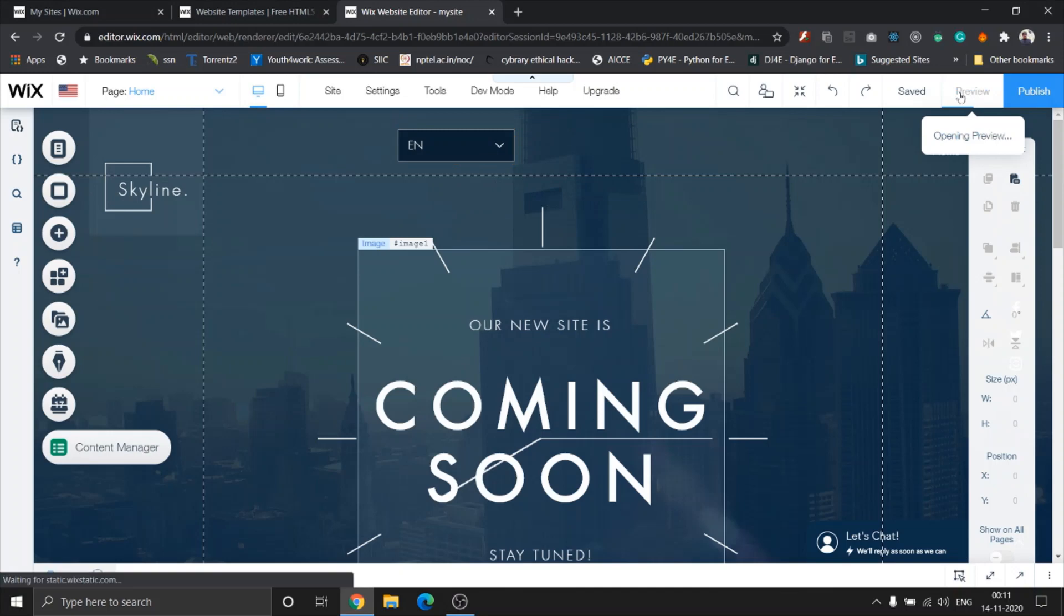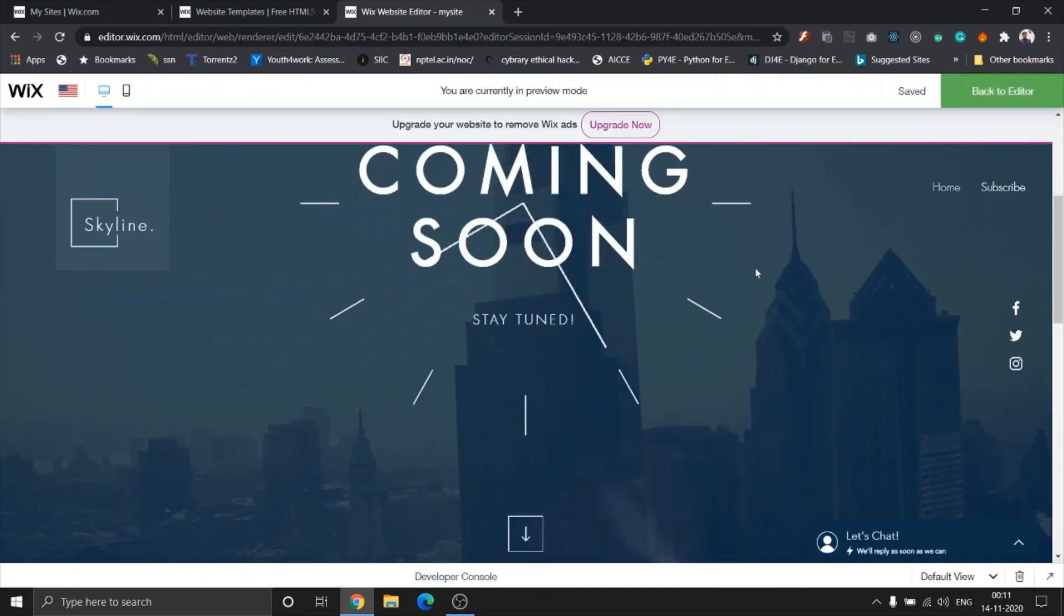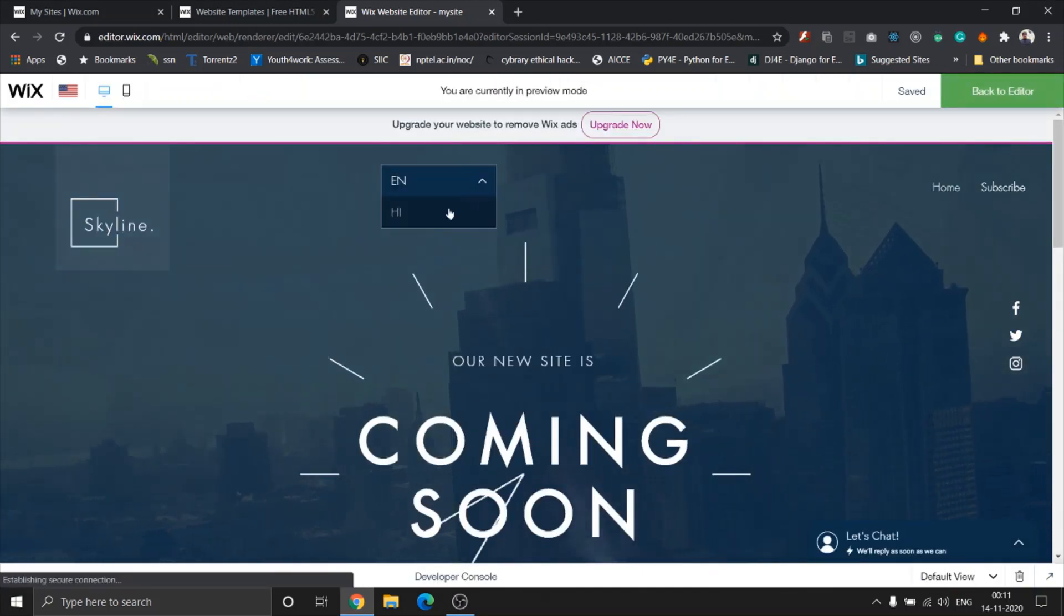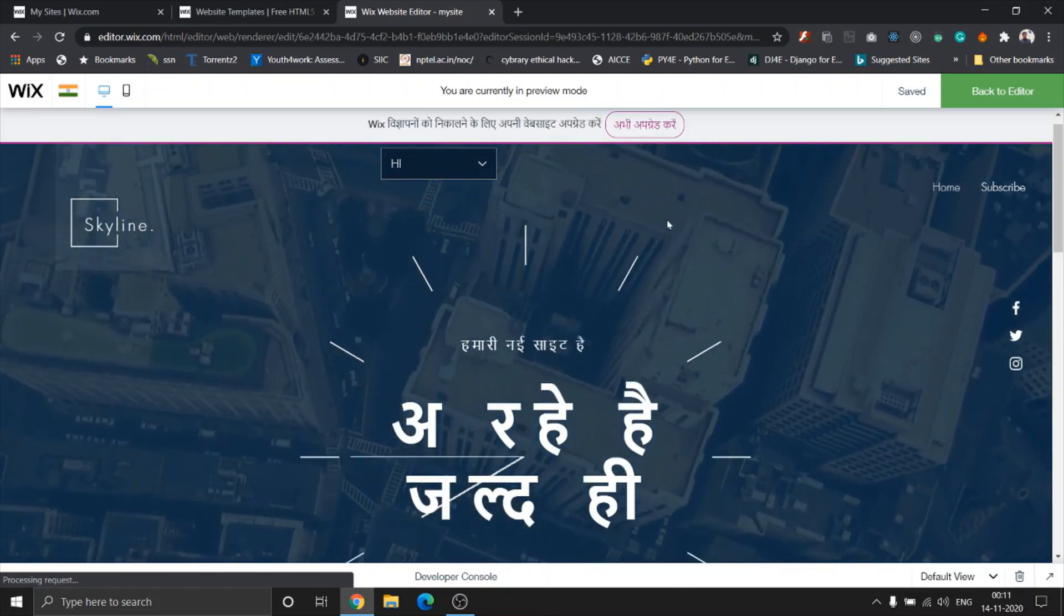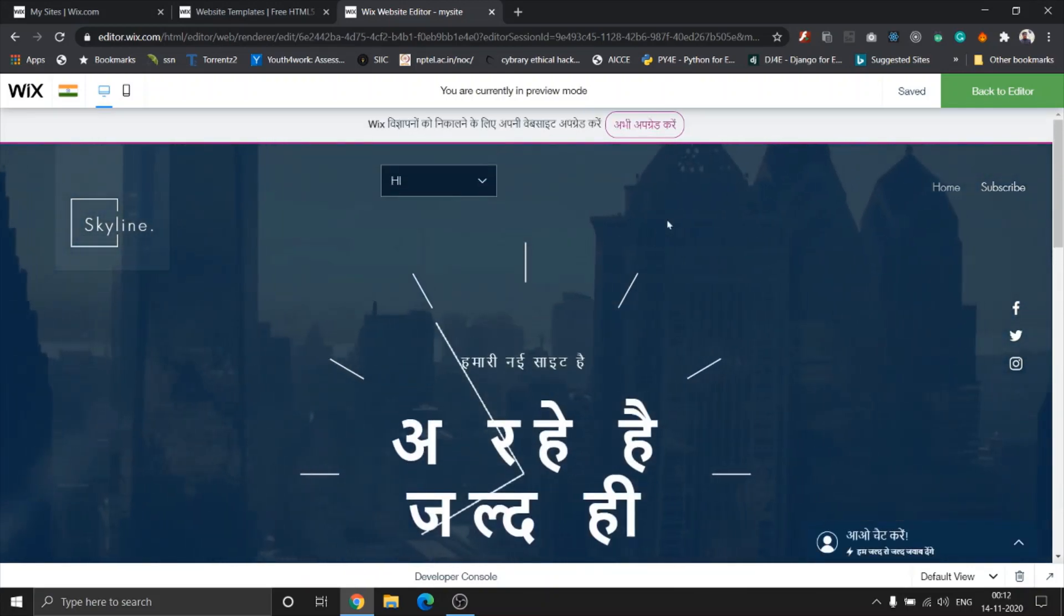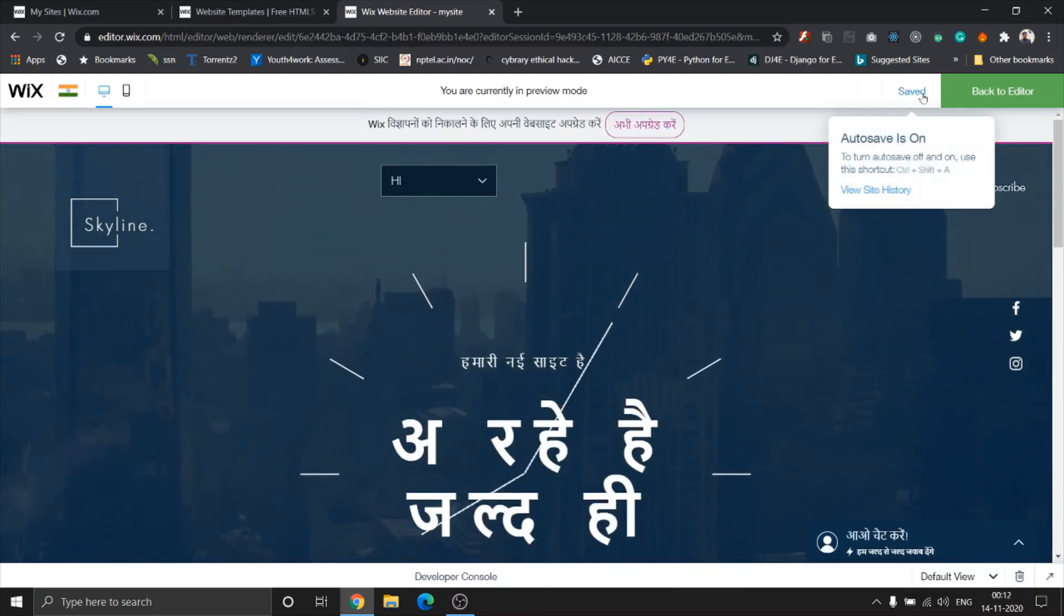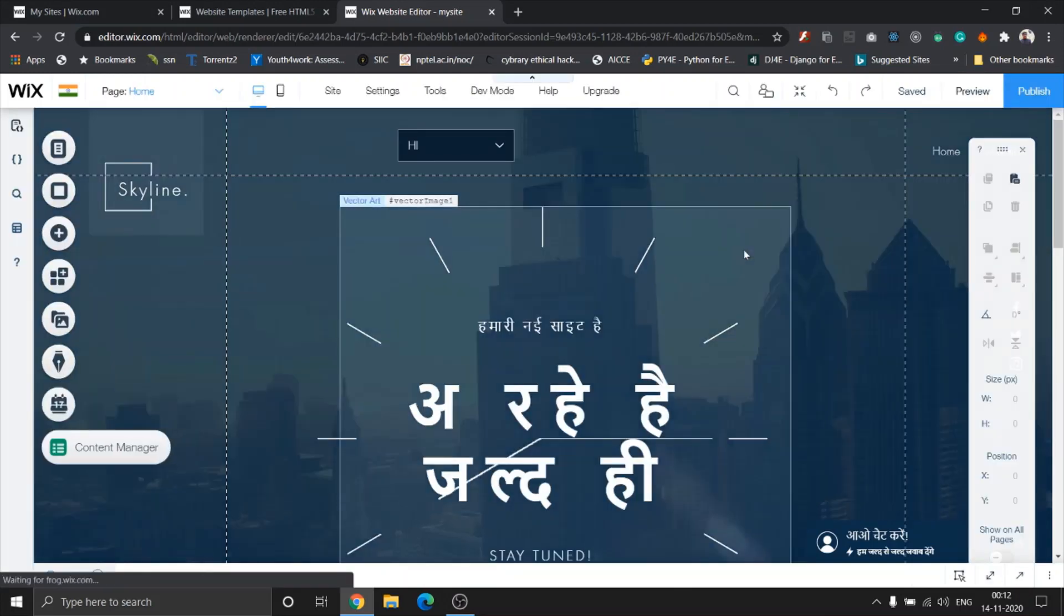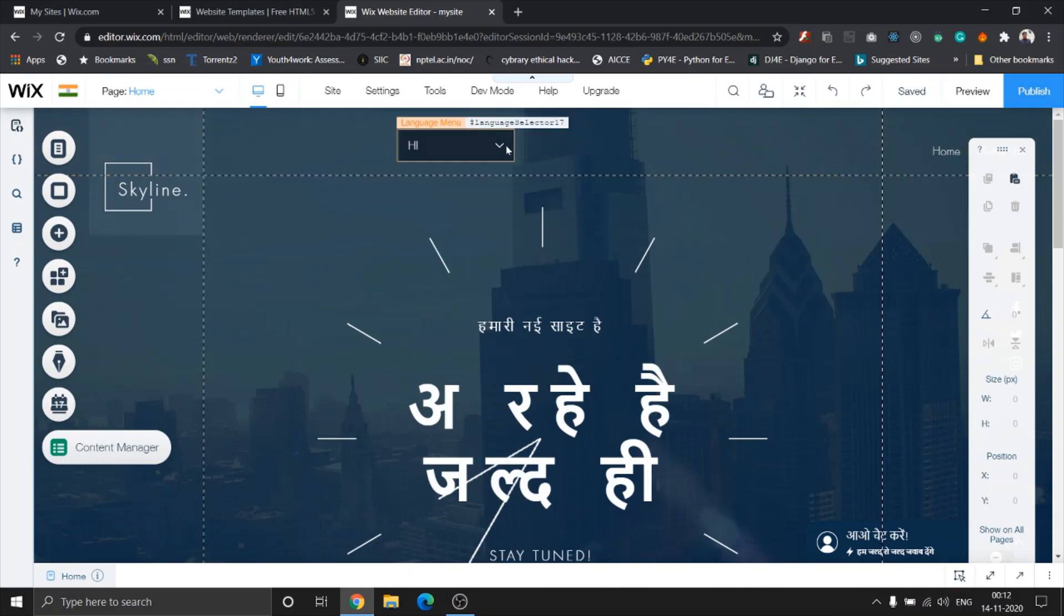Let's click on preview. And as you can see, this is a site in English, and I'm gonna change it to Hindi. See? Whoa, that was quick!